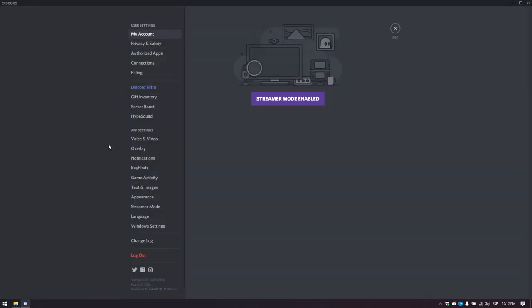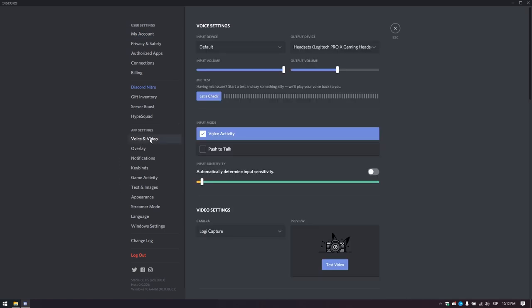Notice the list that is shown to the left of the screen. Here we need to select voice and video. That will bring us to this section.